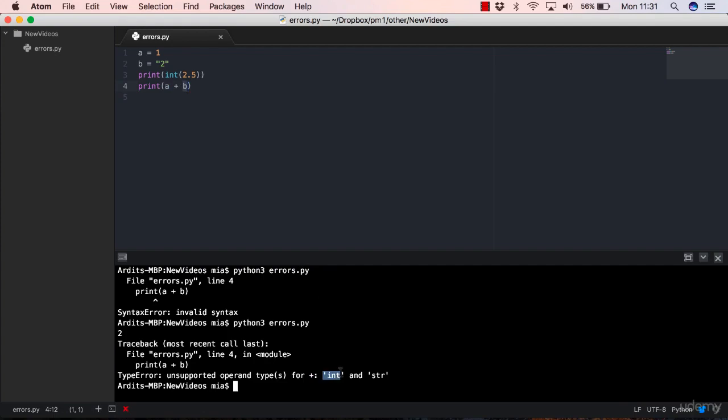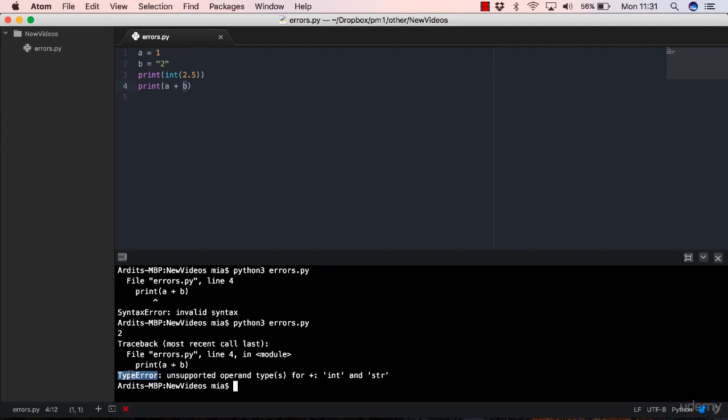So the plus operator, in other words, doesn't support one of the types that you have given to it. So it's either the type of variable a or the type of variable b. So it says int and string. You cannot use a plus operator with an integer and a string.